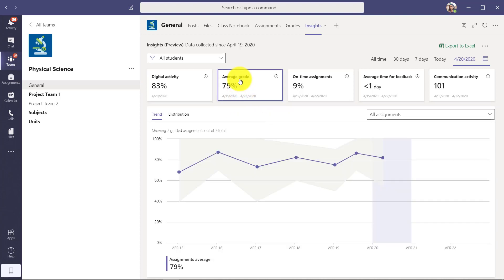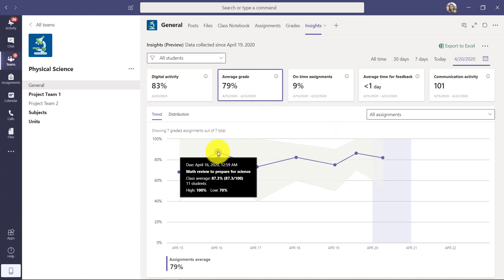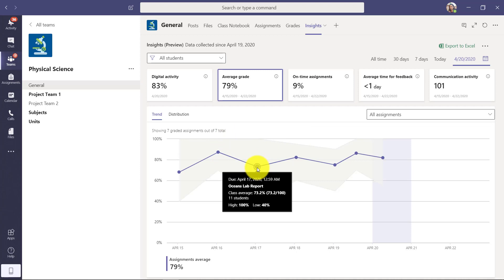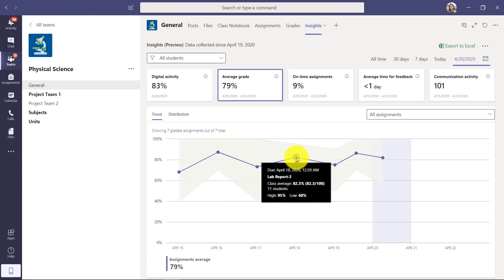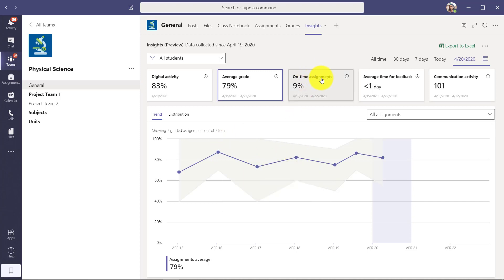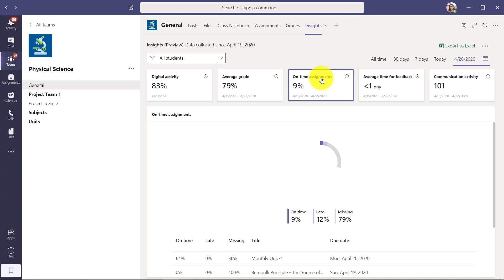I can click on average grade and you can see here the average across the class. I can highlight and check the average score on these different assignments that I've distributed and I can go on time assignments.